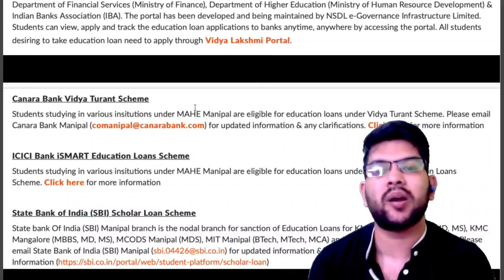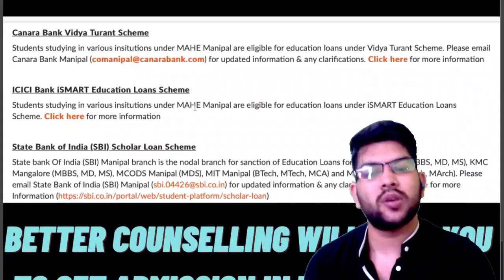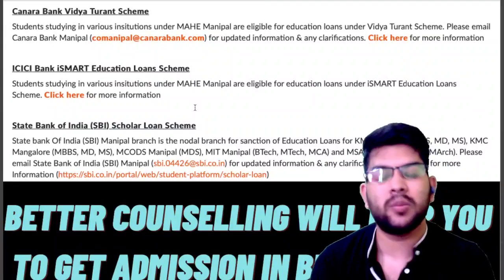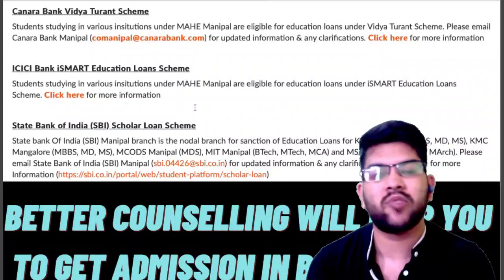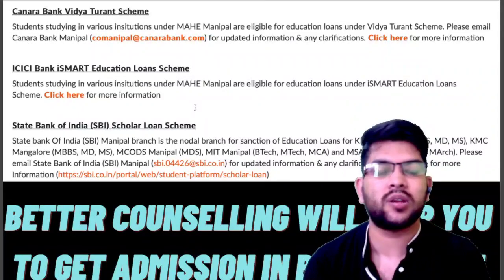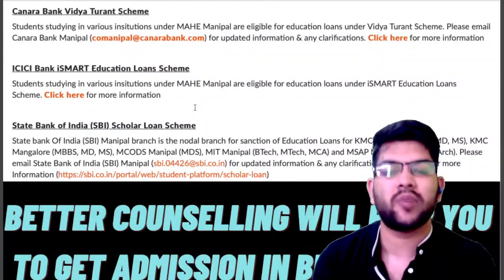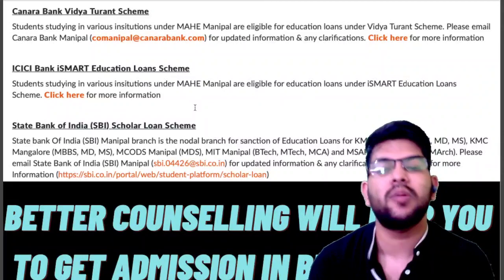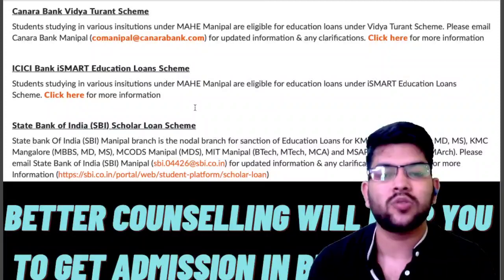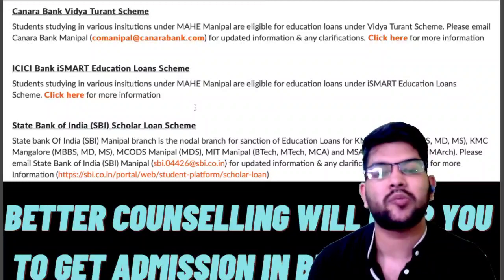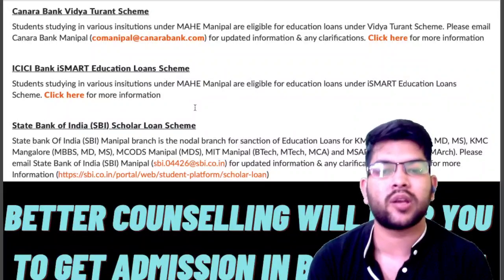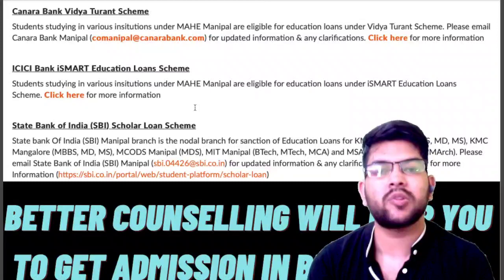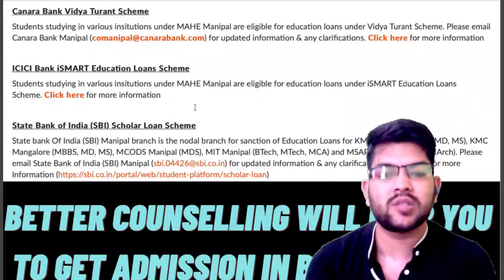That covers the fee structure, refund policy, and scholarship details. I hope you got complete information about the Manipal admission process for 2022. One more advice: better counseling will help you get admission in the best college — not limited to Manipal. Whether it's BITS, VIT, or other colleges, you need to decide based on branch and outcome. If you want guidance, you can contact me through Instagram or WhatsApp in the description box. Thanks for watching — please subscribe.